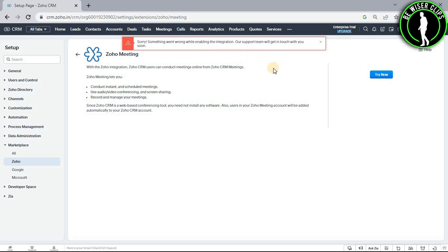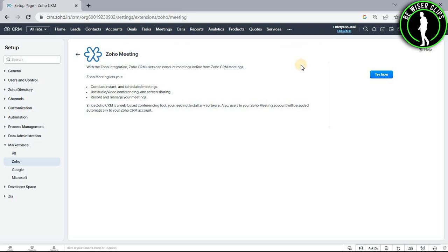this software right now, but you can start your Zoho Meeting by selecting this button. Just like that you can start your Zoho Meeting on your Zoho CRM platform. So that's it for the video guys,